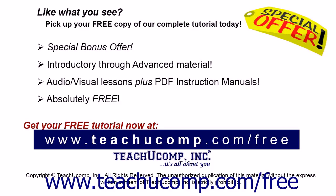Like what you see? Pick up your free copy of the complete tutorial at www.teachyoucomp.com forward slash free.